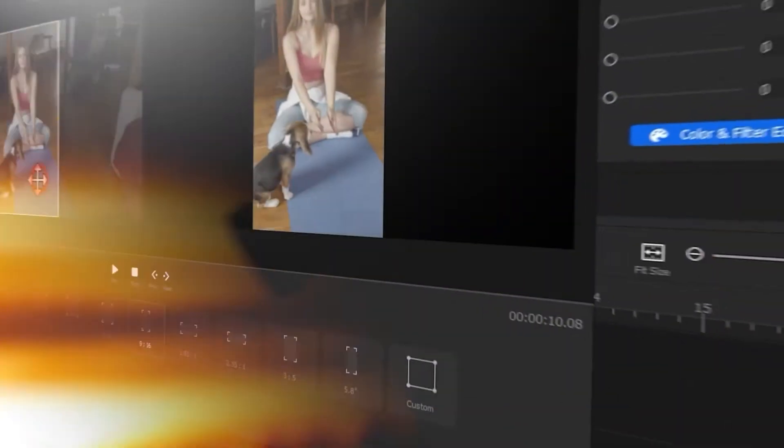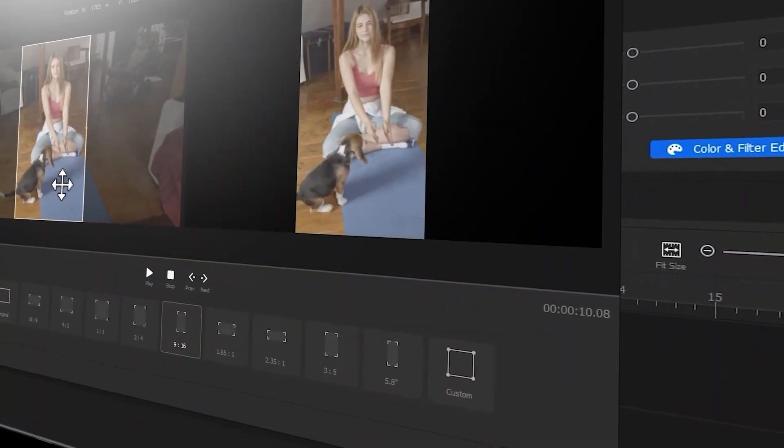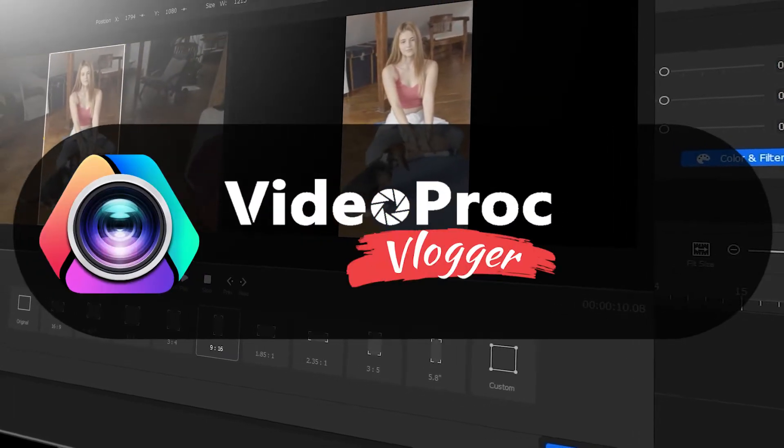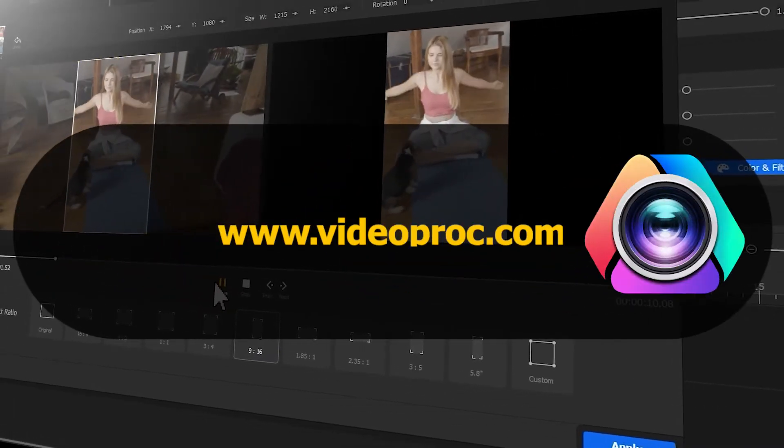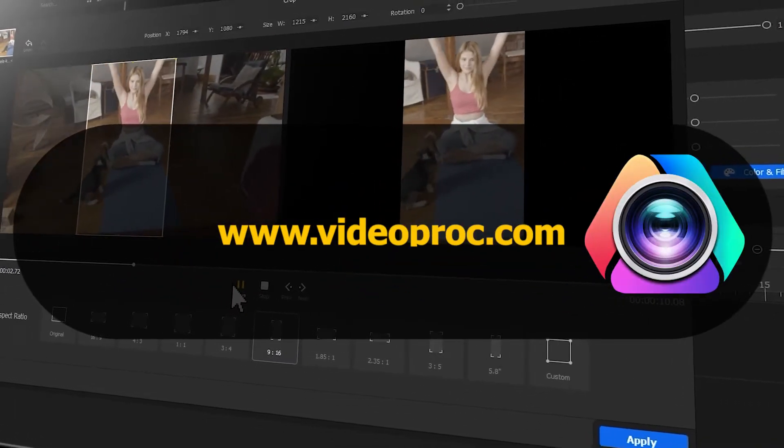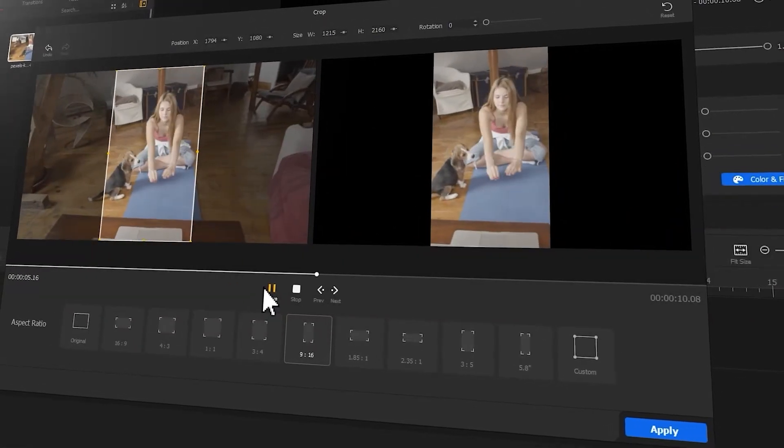But before we dive into the journey, make sure you check out the link in the description box down below to download the software for free. Alright, so now, let's get the video started.